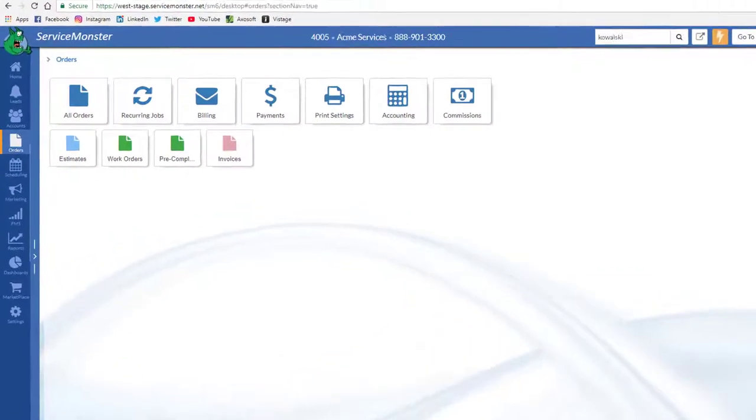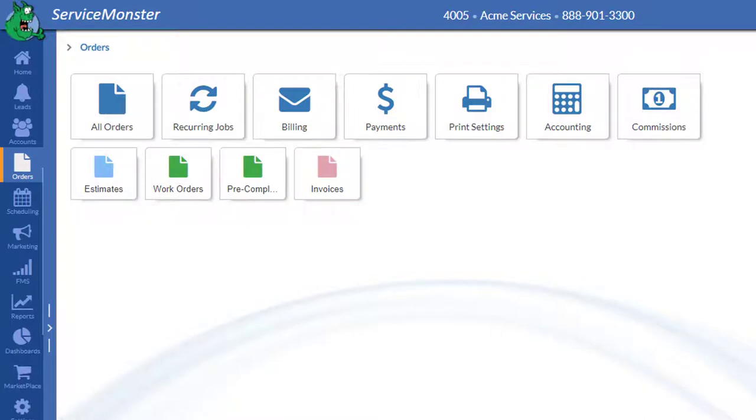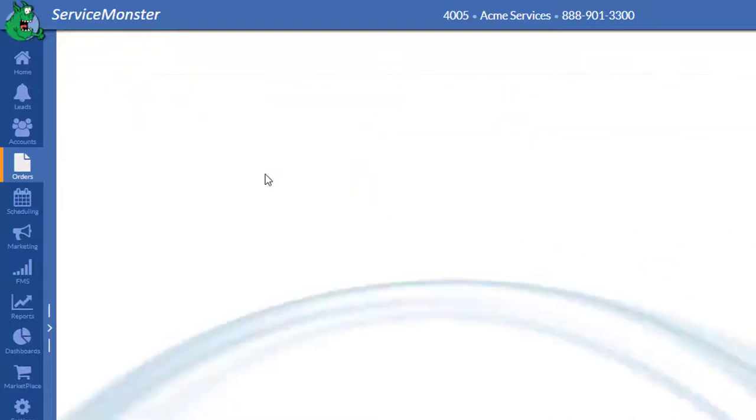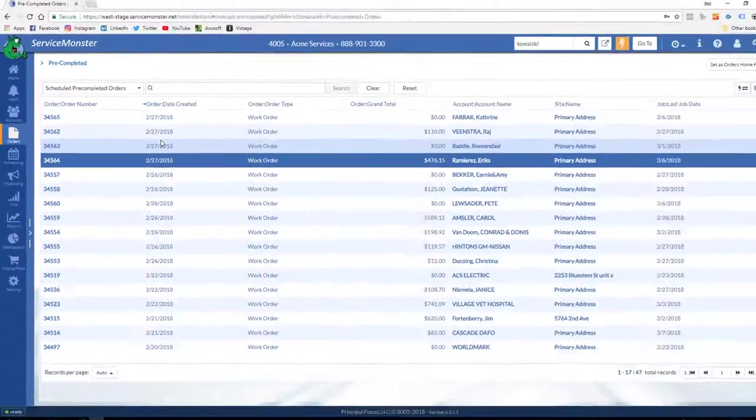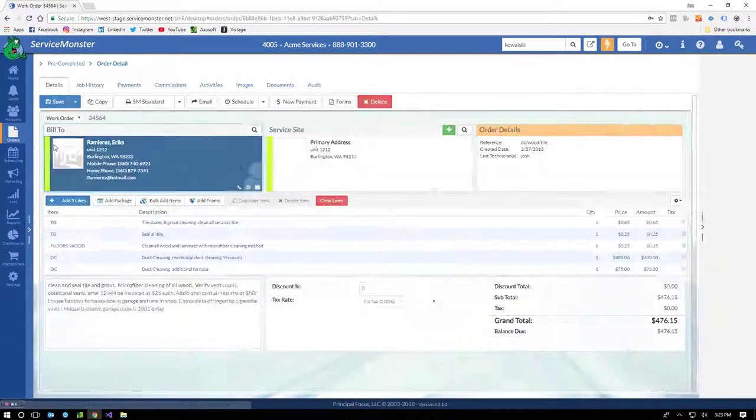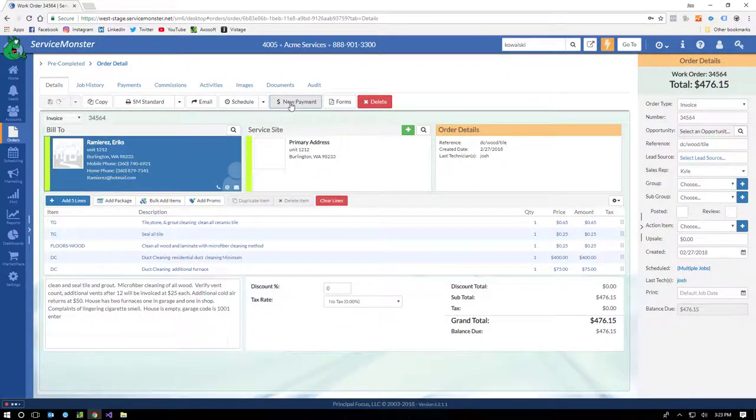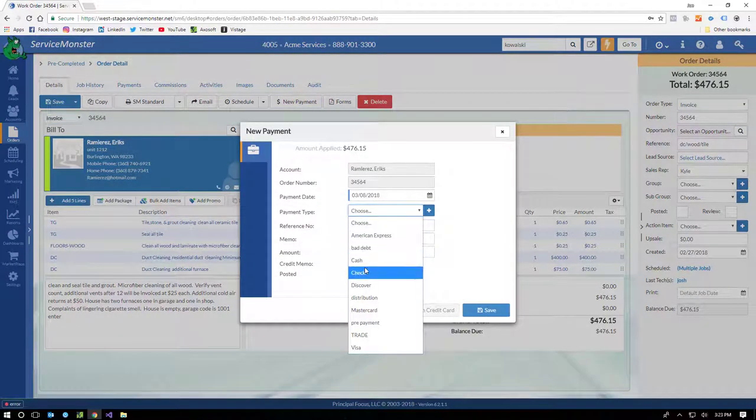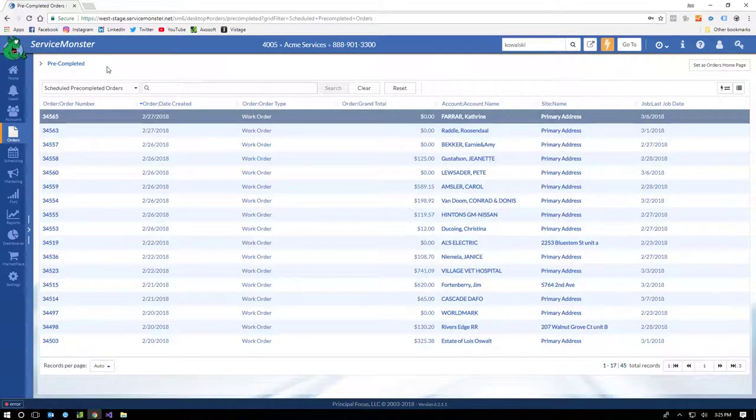ServiceMonster orders come in three different flavors. Estimates, work orders, and invoices. Estimates are like proposals. You're creating an order you hope the client will agree to. A work order is an order to do the work. It's like an agreement between your company and the client. Invoices are used when work is complete and are the basis for all sales and accounting reports. As you can see here, there are several different ways to see your orders. The most useful is probably the pre-completed list. These are the orders the system thinks are ready to be converted into an invoice because their last job date has passed. This orders list makes it super easy to close out your invoices and apply payment.